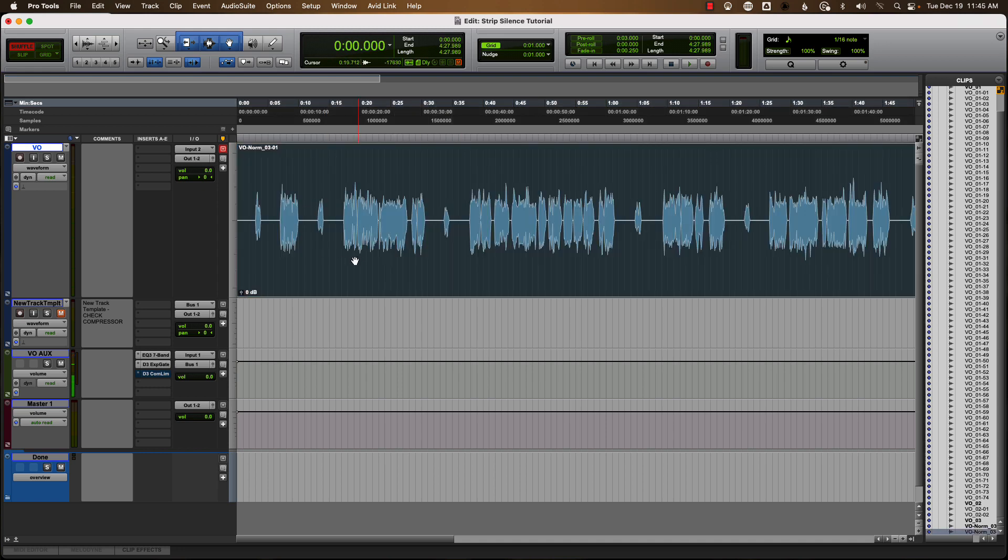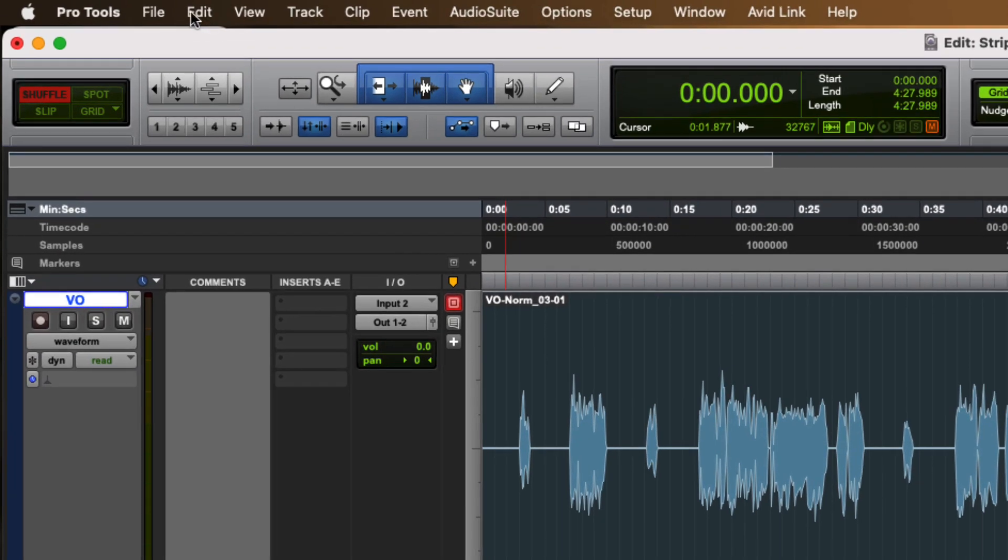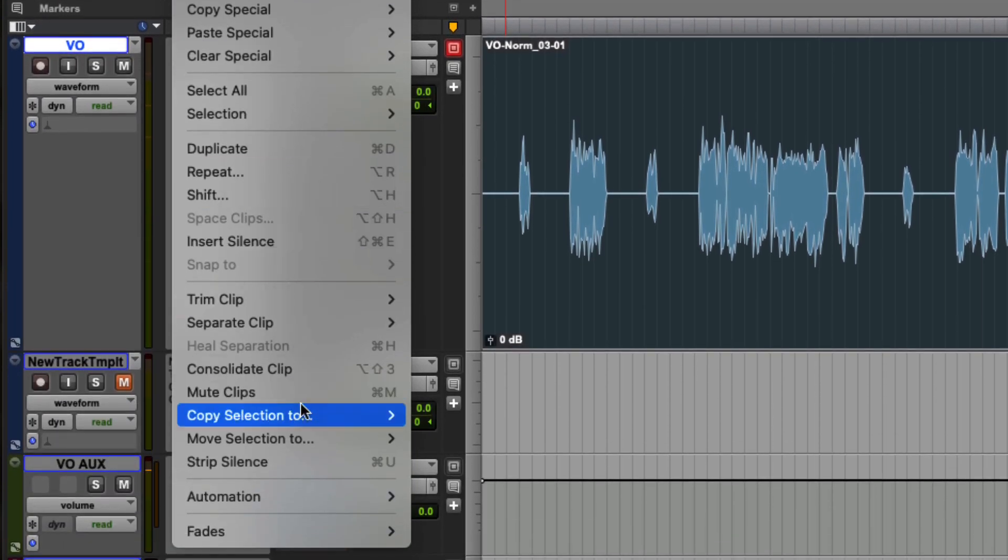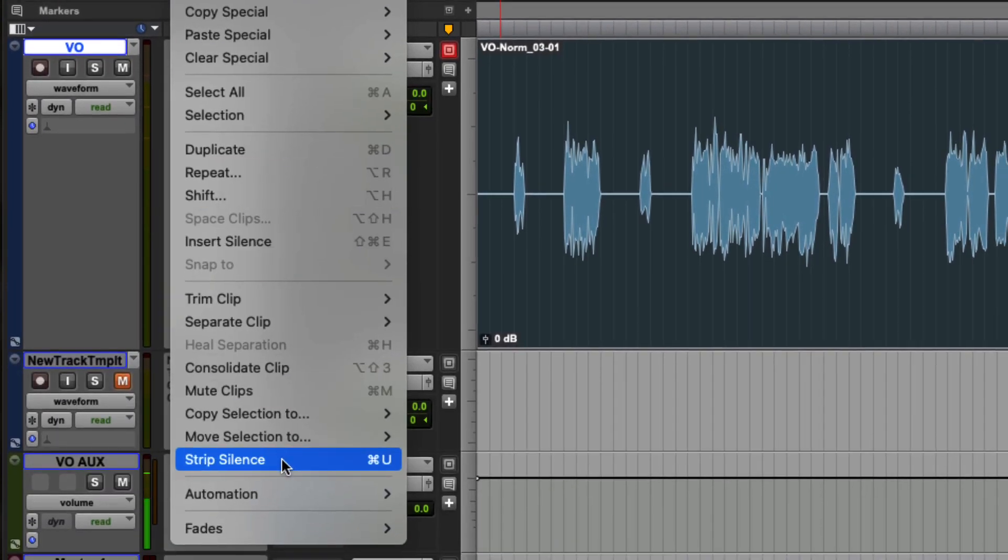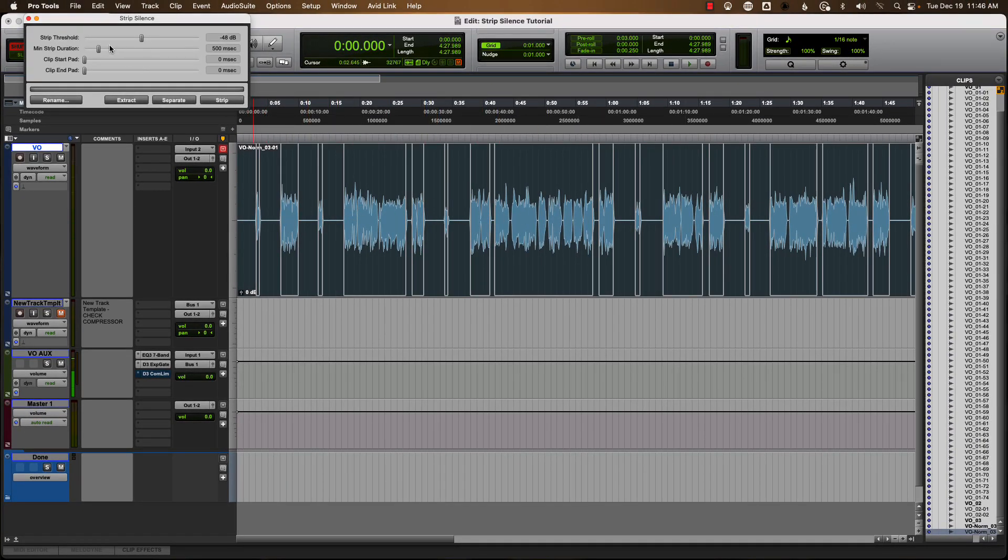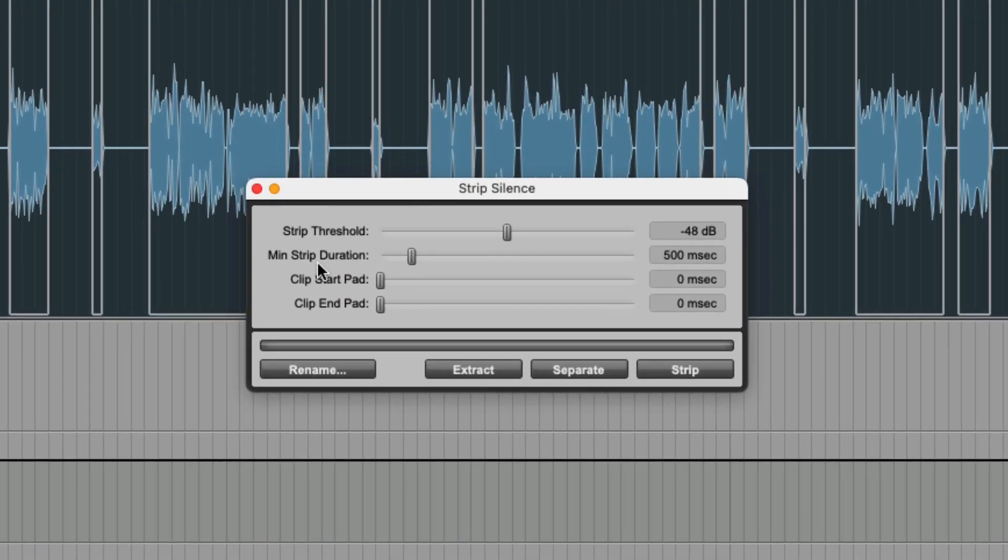Choose the file and then come up here to edit, and then go down to strip silence. And you can see here it's starting to lay some stuff out and it's detecting the silences. But what we want to do, let me bring this over here.